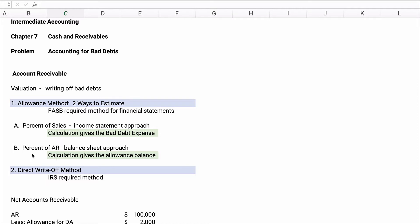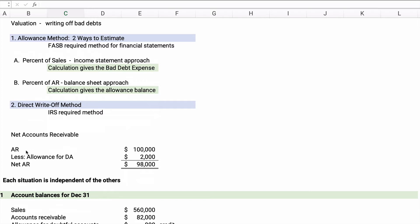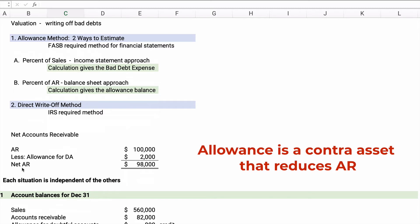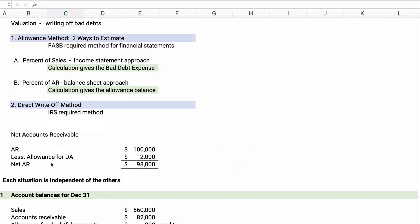Under the allowance method there are two ways to calculate bad debt expense. First is percent of sales — the income statement approach — which directly gives you the bad debt expense number. The preferred method is percent of accounts receivable — the balance sheet approach — whose calculation gives you the allowance balance, which you use to back into the expense amount. Also note: net accounts receivable equals accounts receivable less the allowance for doubtful accounts. 'Doubtful accounts,' 'bad debts,' and 'uncollectible accounts' all mean the same thing.